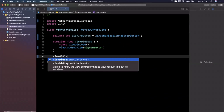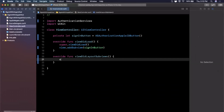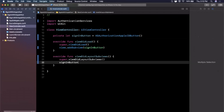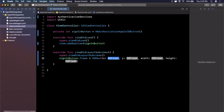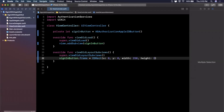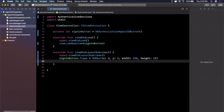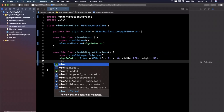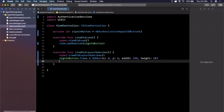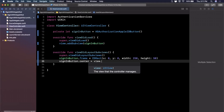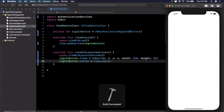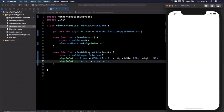In `viewDidLoad` we're going to add the button as a subview. We'll also override `viewDidLayoutSubviews`, call super, and give the button a frame: `CGRect` with x and y of zero, a width of 250, and a height of 50. Then we set `signInButton.center = view.center`. Build and run and you should now see the Apple Sign In button on screen.